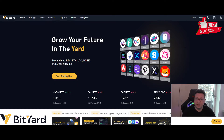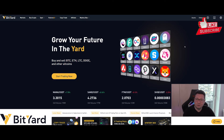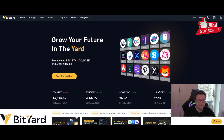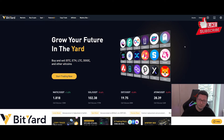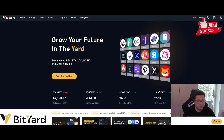Hello everyone, and thanks for tuning back in. Alessandro the Crypto here — I hope you're all doing fine. Welcome to this Bityard review. In this video I want to point out some very key features about this great exchange. If you sign up with the link in the description, you will get 10% off the fees while you are trading.